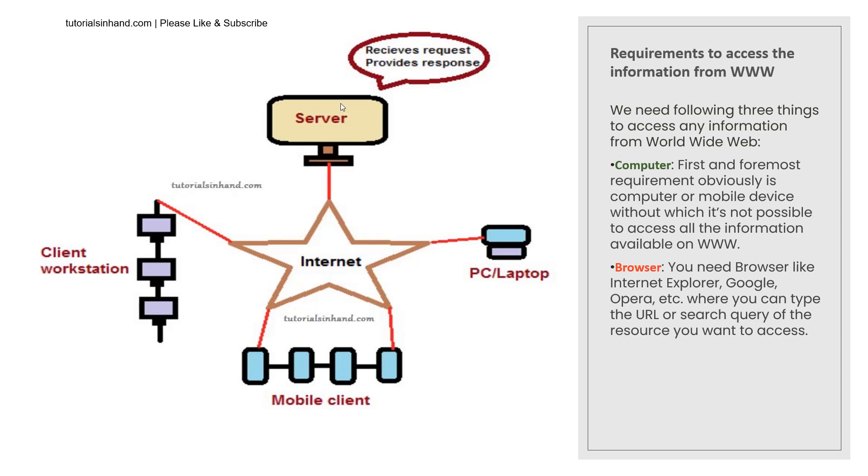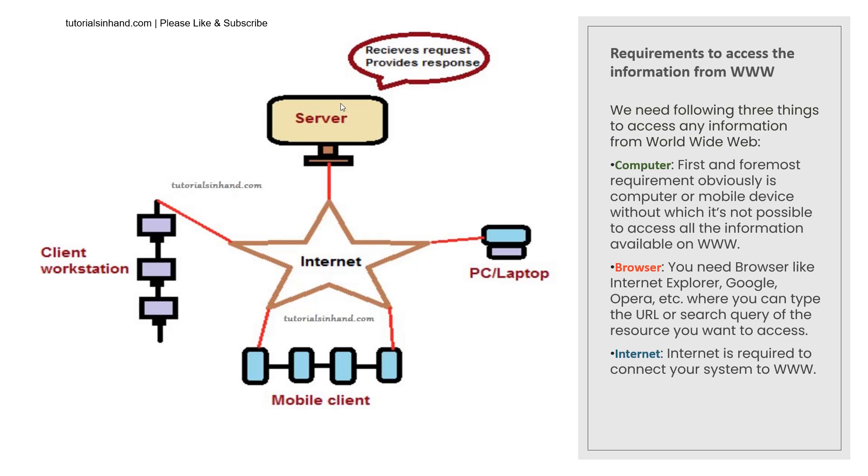A particular handbag or maybe you want to purchase mobile so you will just type purchase mobile on the internet in the browser and you will be presented with a lot of websites who are selling mobile devices. And obviously the internet that we already discussed you will require internet to connect to the World Wide Web from your system or browser. So these are the basic requirements to access WWW informations - they are computer, browser and internet.